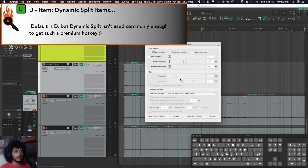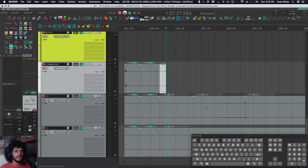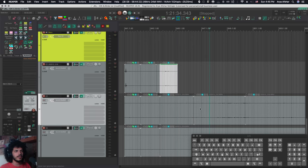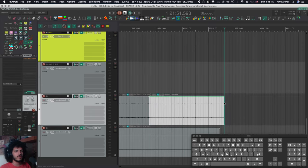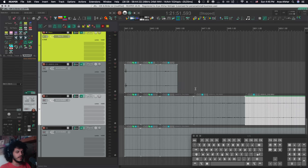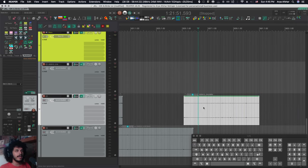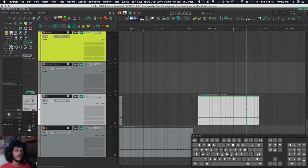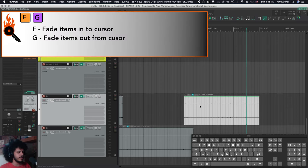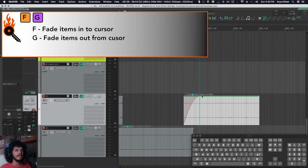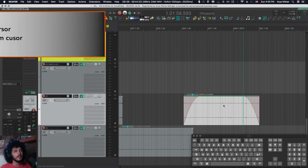So the thing I do with U is dynamic split, which Reaper has on D. But as you can see, D is right here. I want to do something with D that I do often. That's why I use D to trim right edge of items. And I use U for dynamic splits. Let's get to F and G. So A and D trim the beginnings and ends of items. F and G put fades there. With my edit cursor here, if I press F, it'll fade into cursor like that. With G, it will fade out from cursor to the end of item.